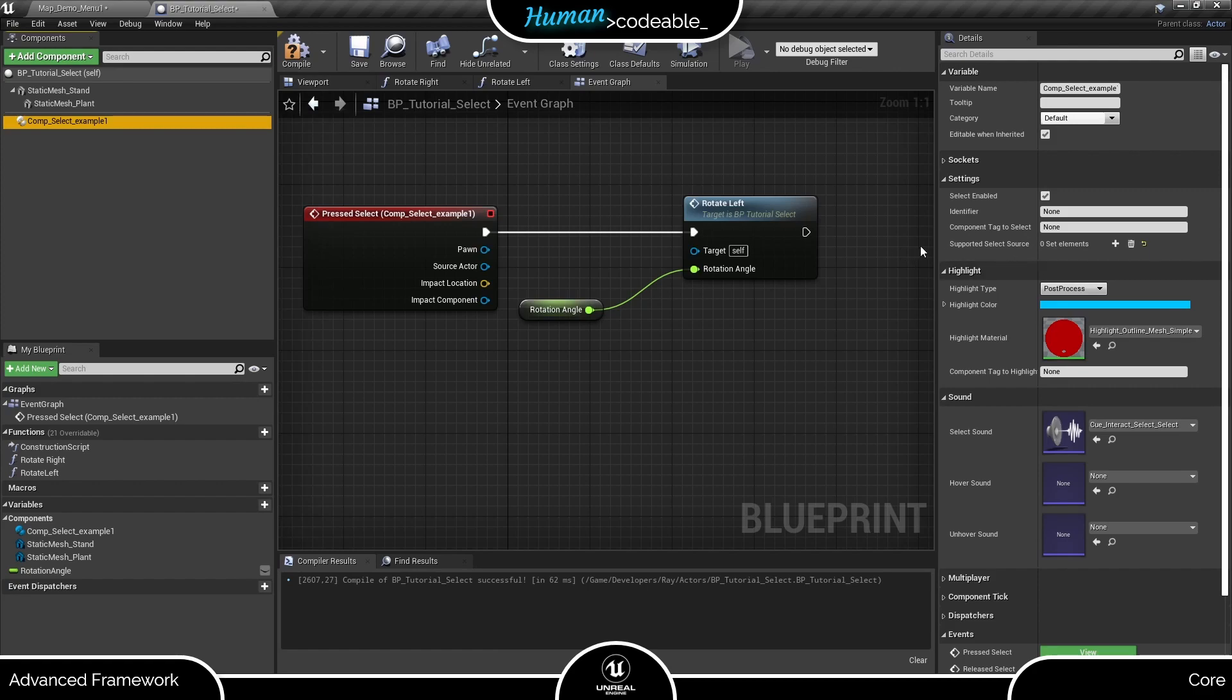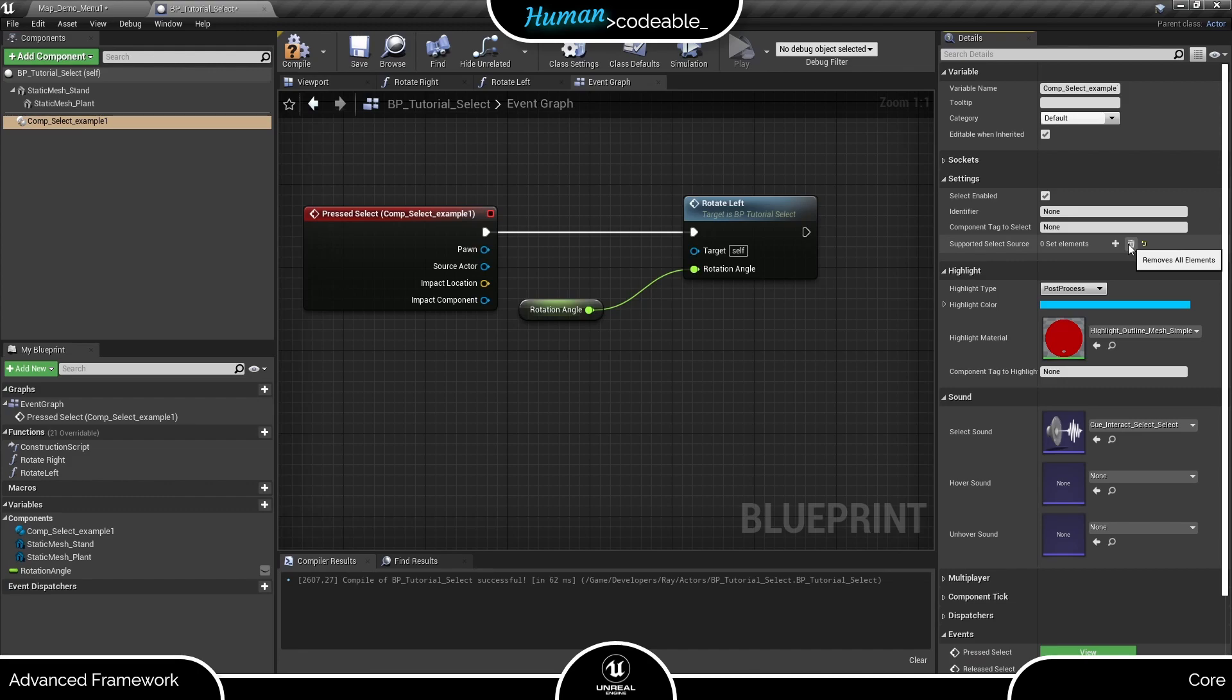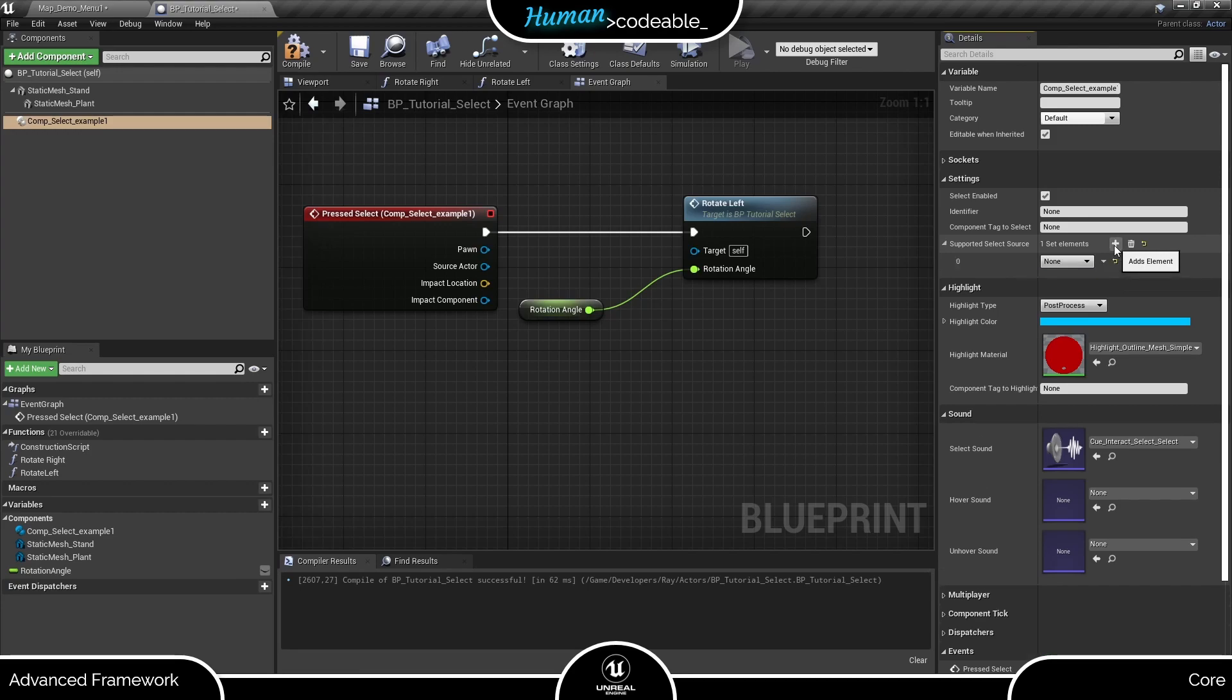The supported SELECT sources array defines which input methods are accepted by this SELECT component. We can choose between any of three options, but we have to choose at least one. As long as this area is empty, the SELECT component won't function properly. Let's have a look at our options.